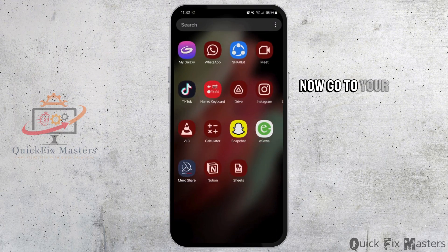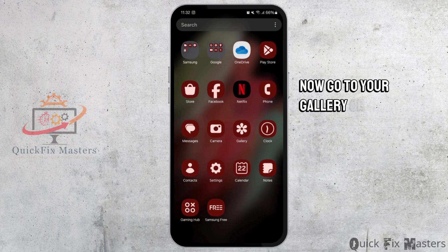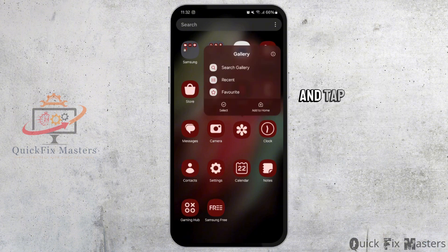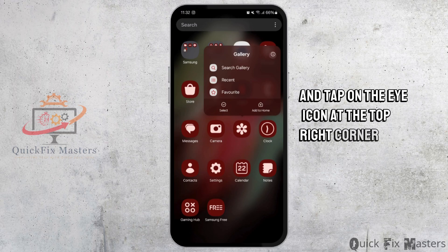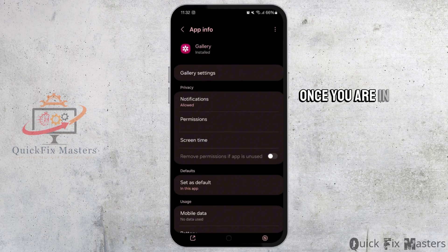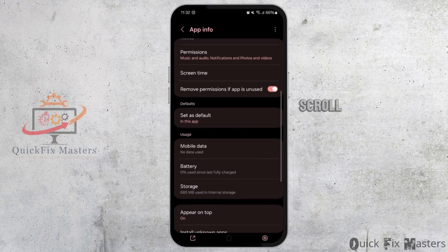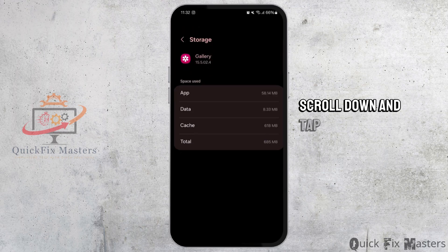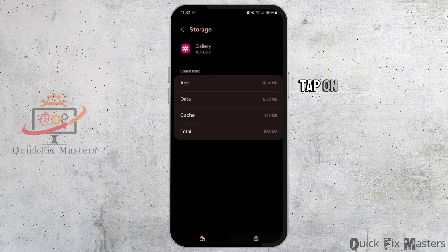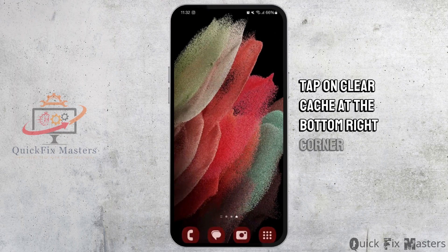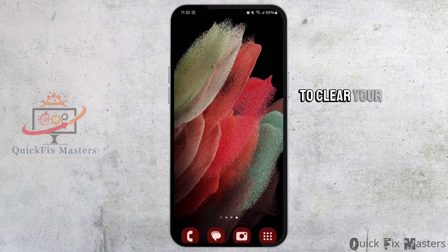Now go to your gallery or any other sharing app. Tap and hold on it and tap on the eye icon at the top right corner. Once you are in the app info interface, scroll down and tap on storage. Tap on clear cache at the bottom right corner to clear your cache.